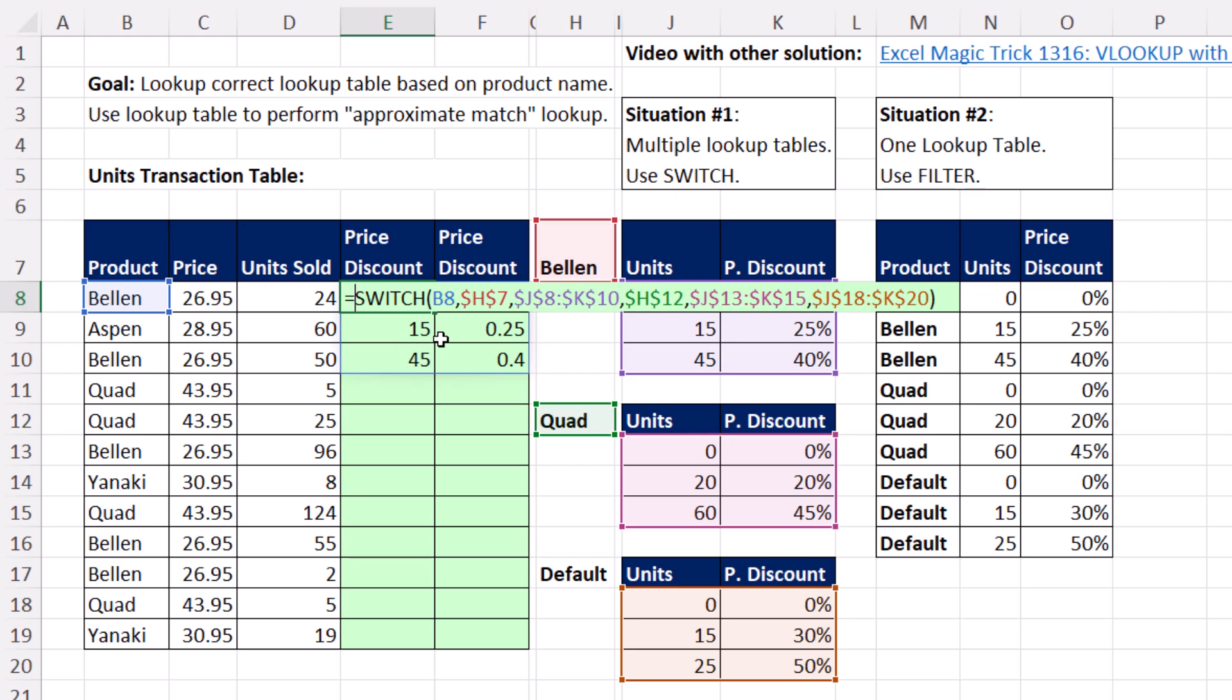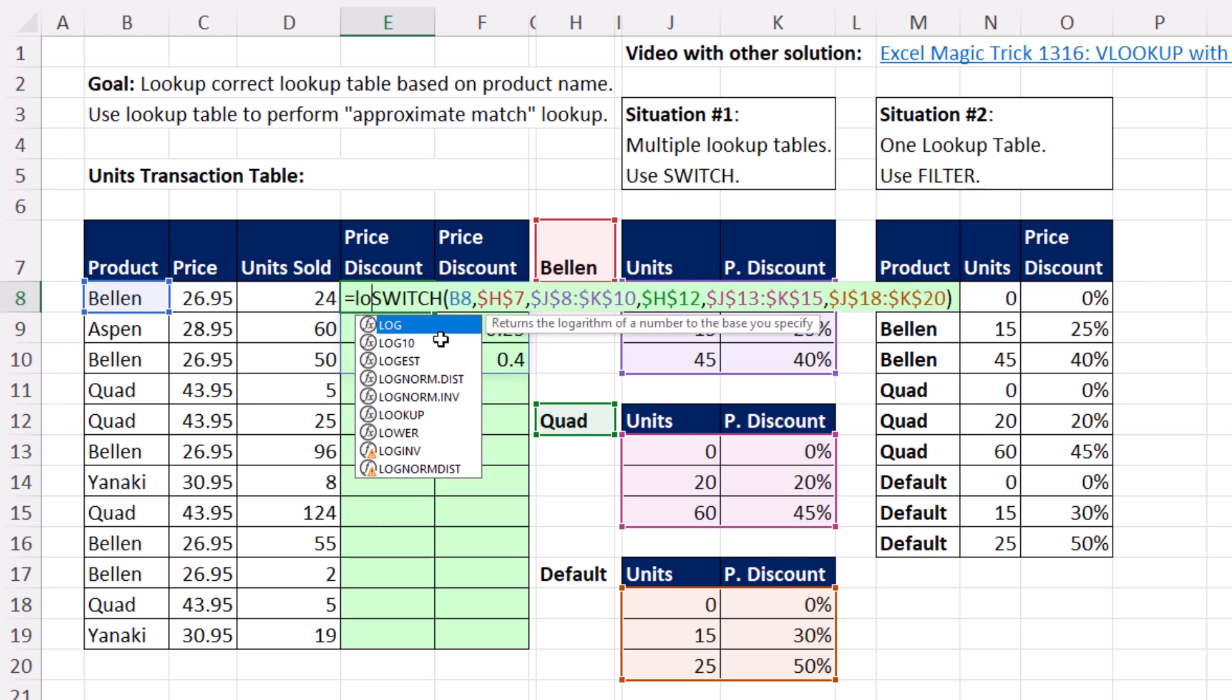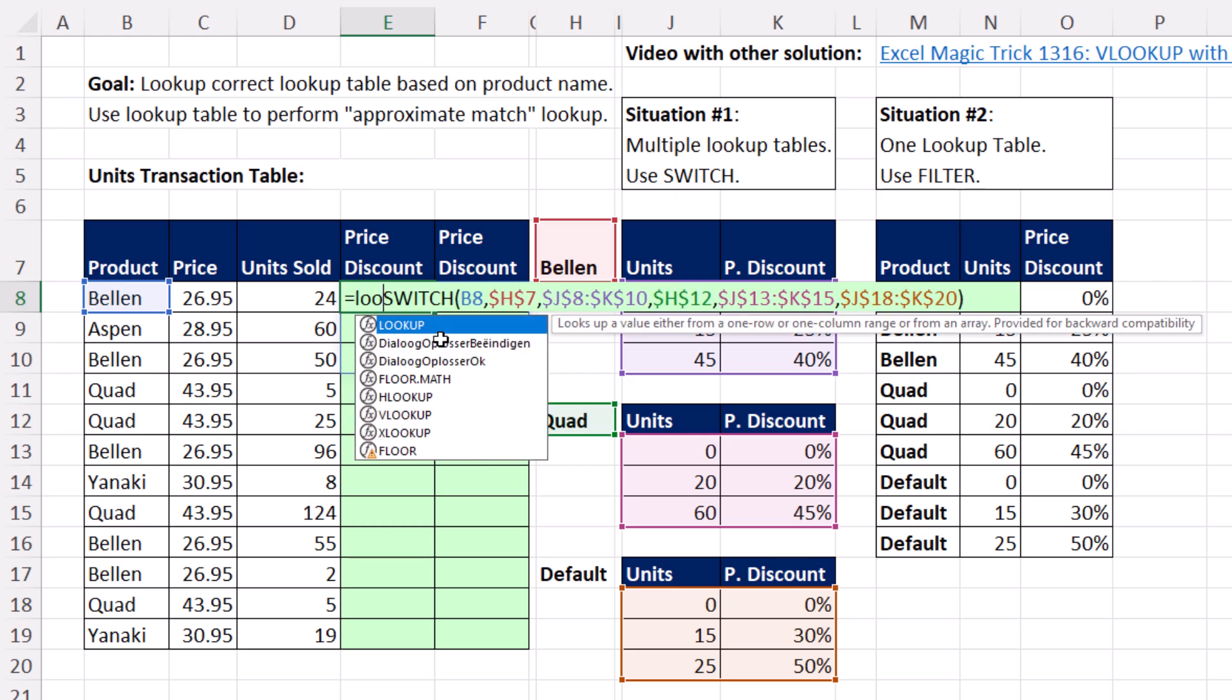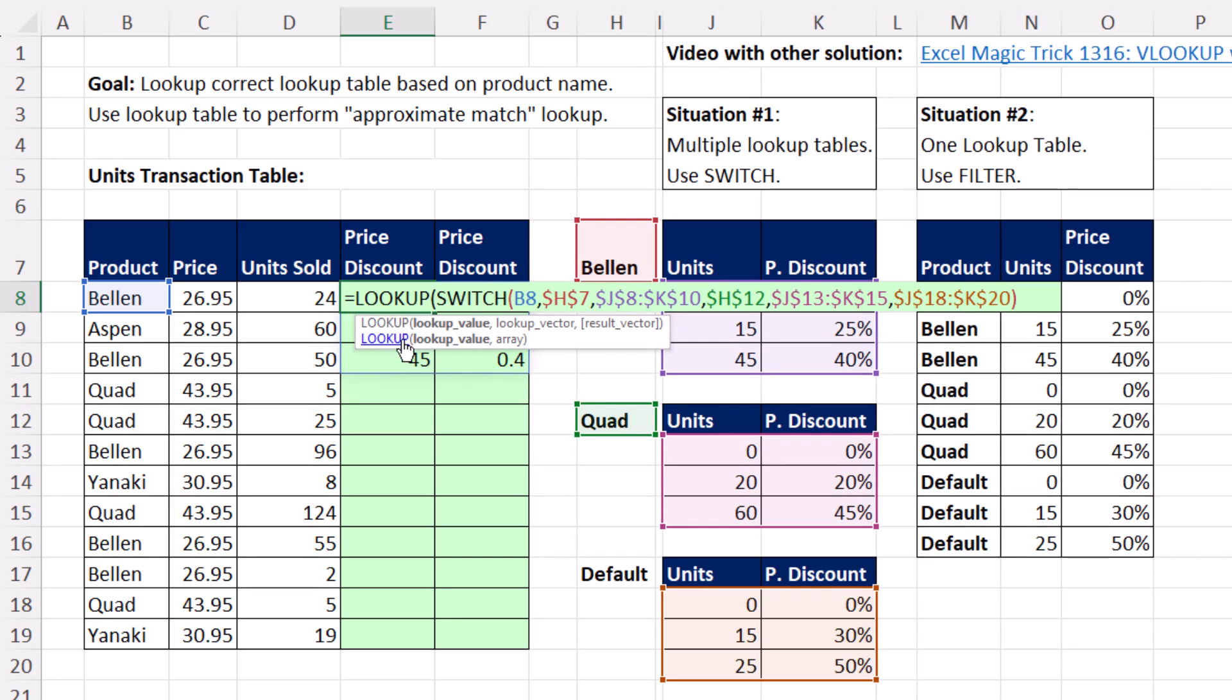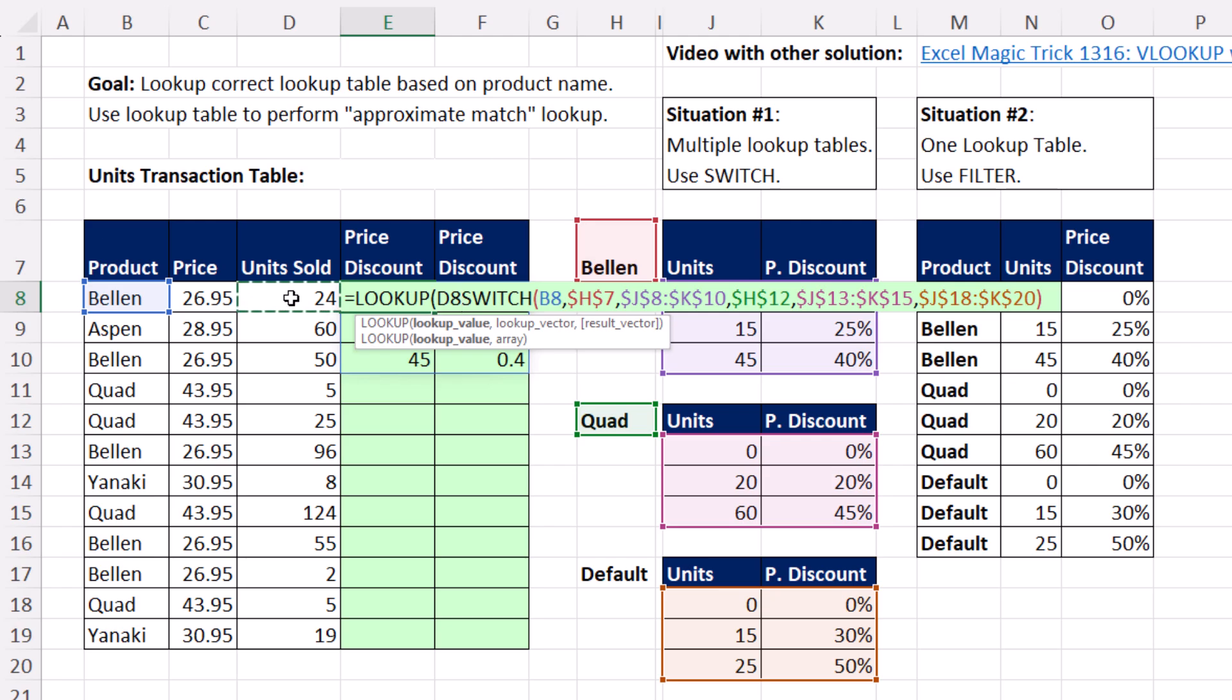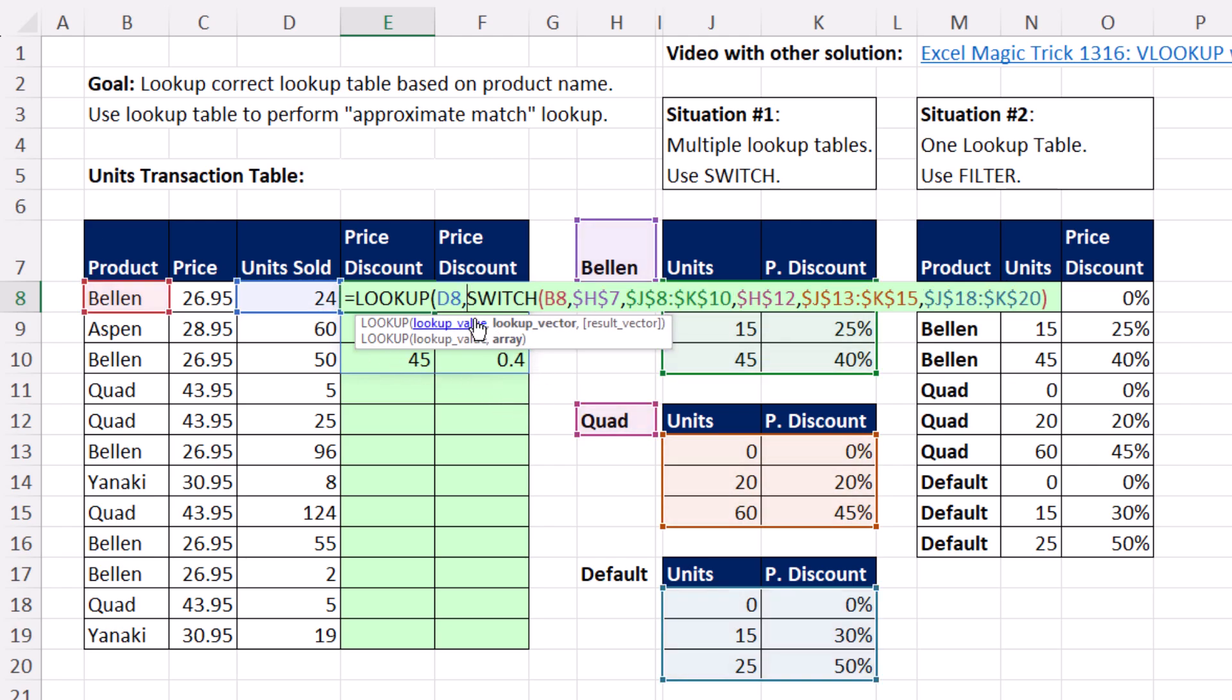This is approximate match. So I'm going to use LOOKUP. We're using the bottom argument, lookup value and array, which is a table. There's unit sold, lookup value, comma. And bam, SWITCH is going to deliver the correct approximate match table. Each one of these tables has a first column that's sorted, and there's more rows than columns.